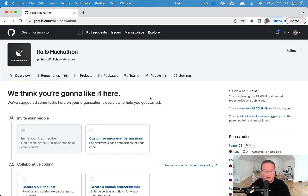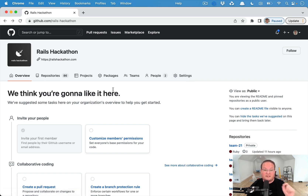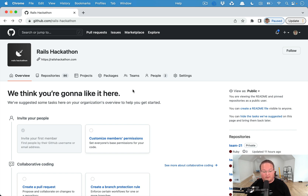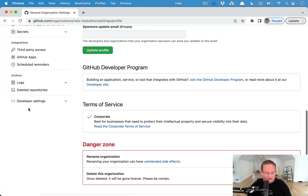This is really nice and gives us some more flexibility. I implemented this recently for the Rails Hackathon so that when a team is created, we can create a GitHub repo and invite their team for them, and they can push their code up there during the hackathon.